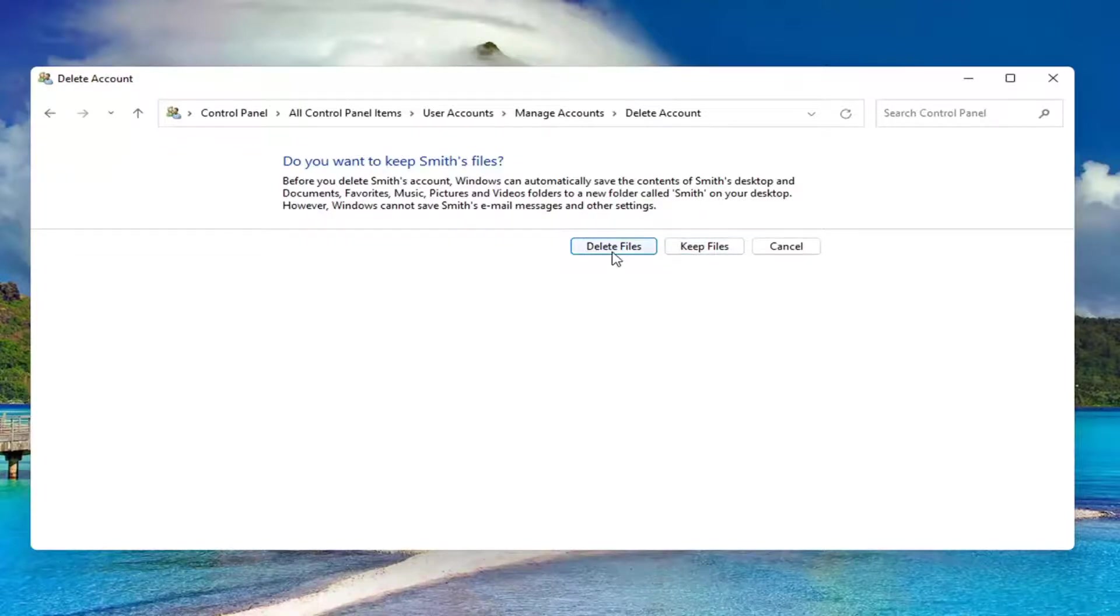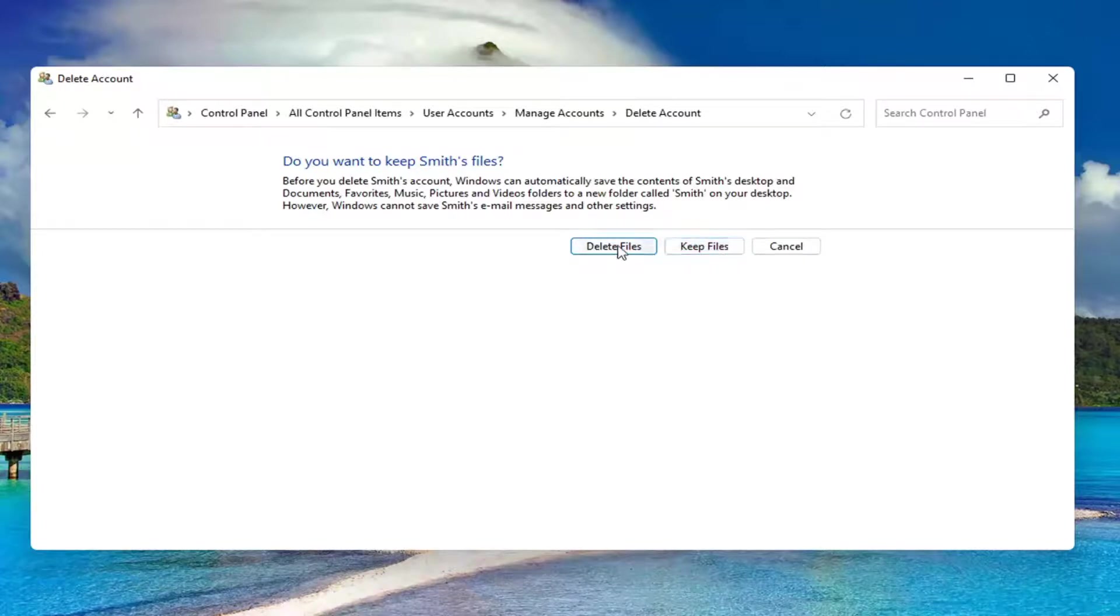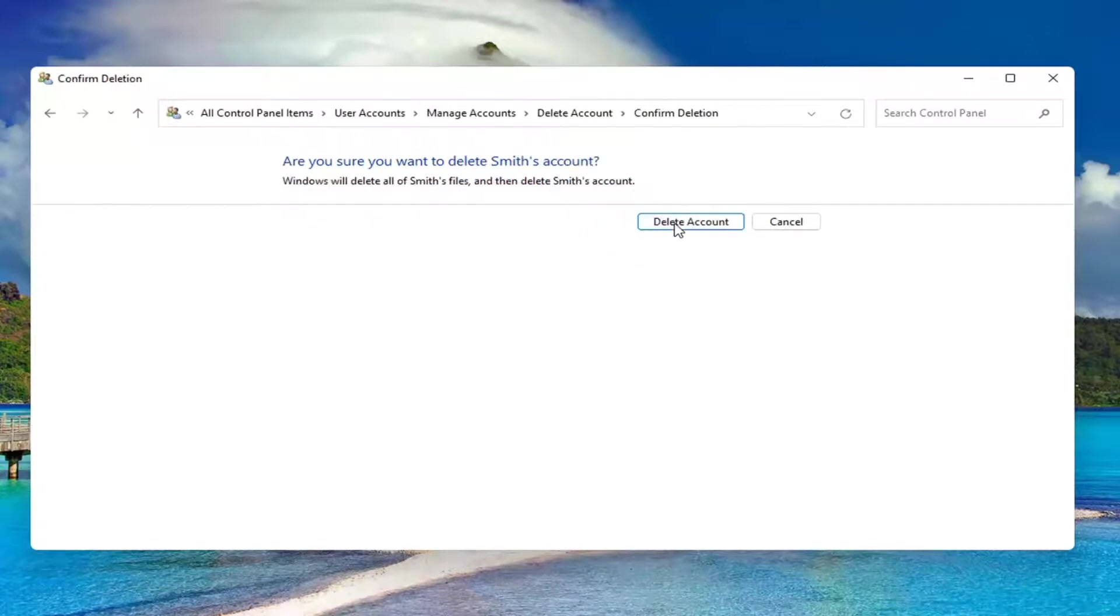If you want to delete, go for it. Otherwise, you can select Keep Files. I'm going to select Delete. Delete Account. And that's it.